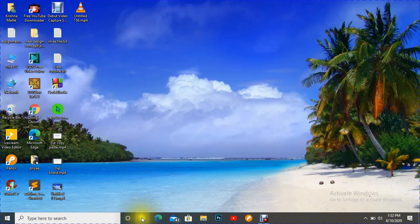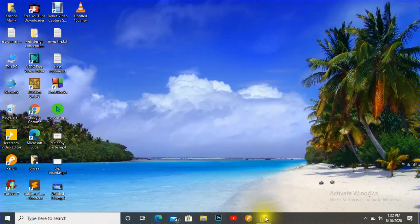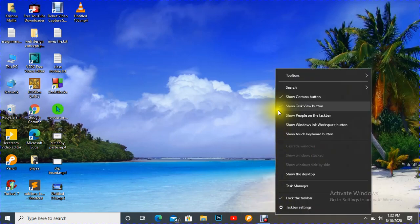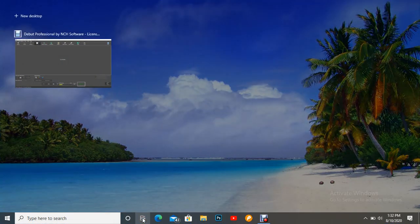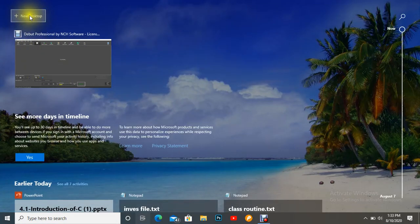Let's see how we can create it. In the taskbar you can see the Task View option. If the Task View option is not visible, just right-click anywhere on the taskbar. You can see 'Show Task View button' — check it, and it will appear. Now press it to open Task View.